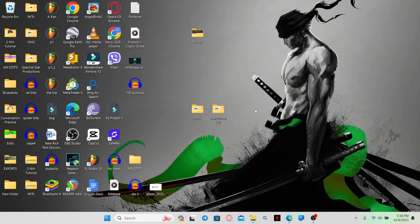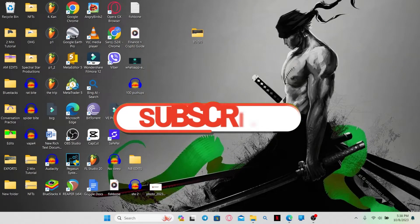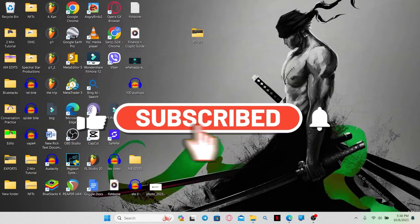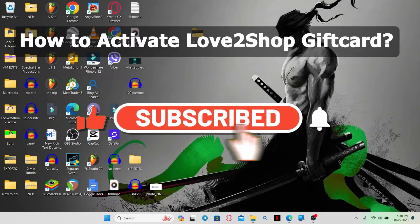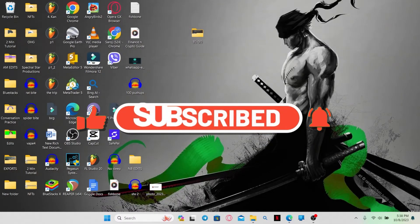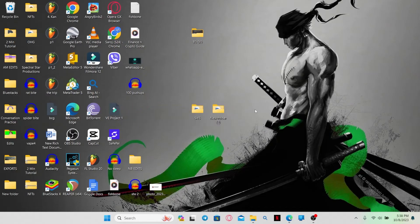Hello everyone and welcome back to another video from WebTechTutorial. In this video, I'm going to show you how to activate your Love2Shop gift card. So let's get started right away.